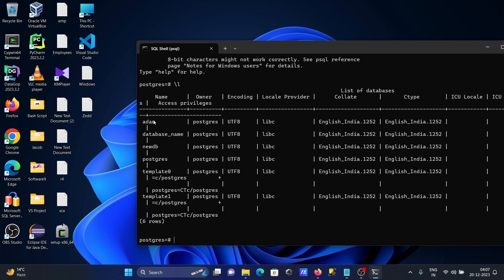Now after that, let's create database, giving the name Sony, and here WITH TEMPLATE.